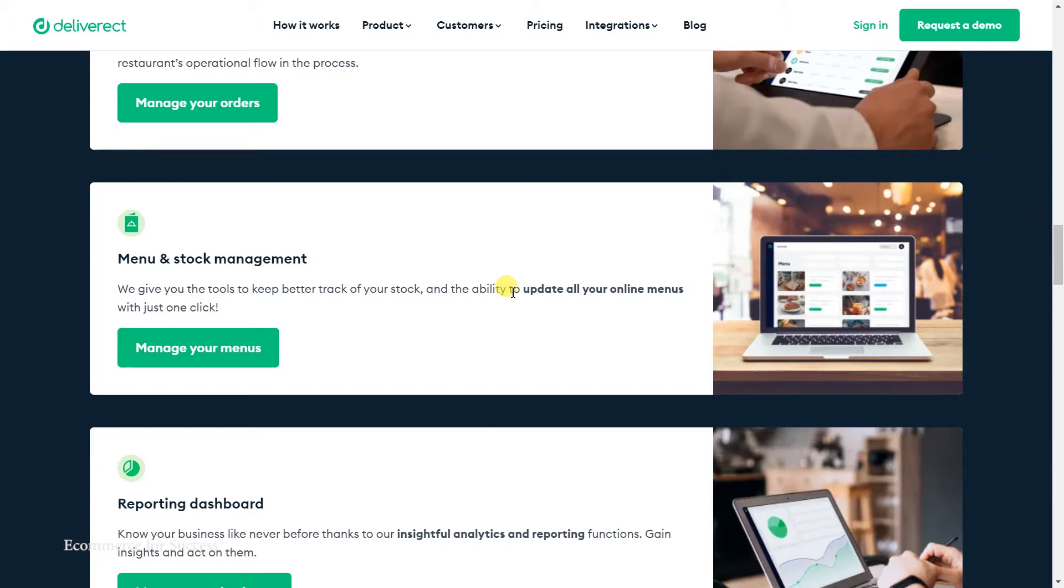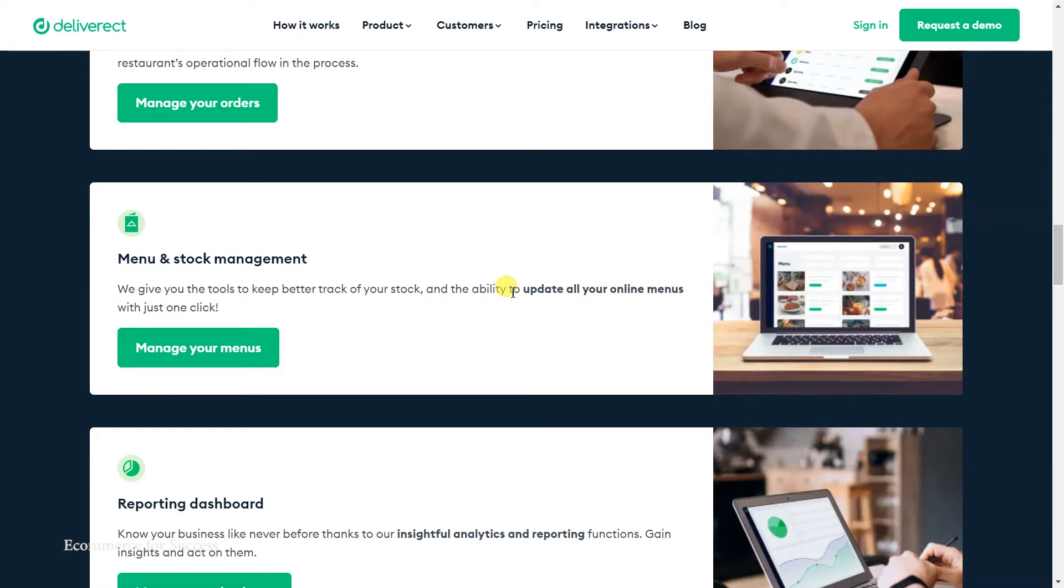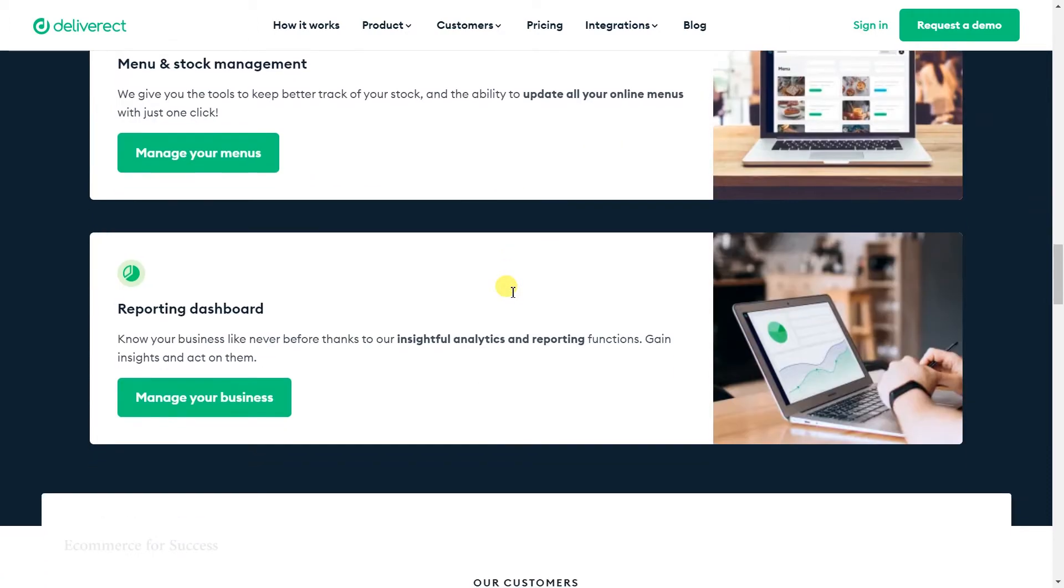You also have the menu and stock management. We found this quite useful to manage one menu but then have that menu applied to all different channels. You can dice and chop up that menu in different ways to make it appealing and suit the channel you're targeting. For example, you can have certain products in that menu appear on Uber Eats and DoorDash, whereas you can have certain items only appear on Deliveroo, all within the single menu.